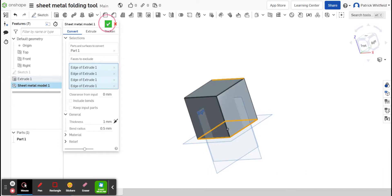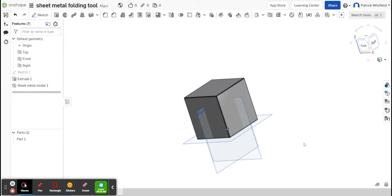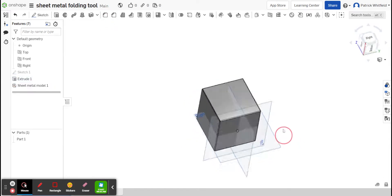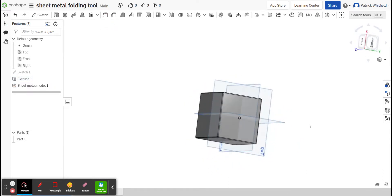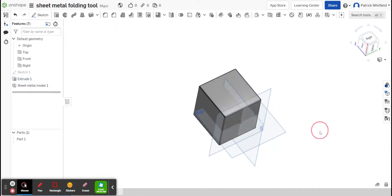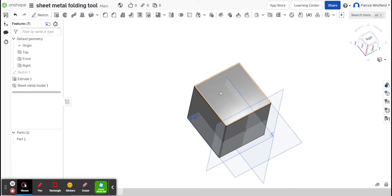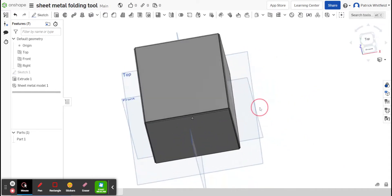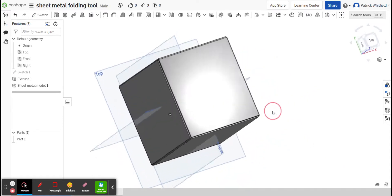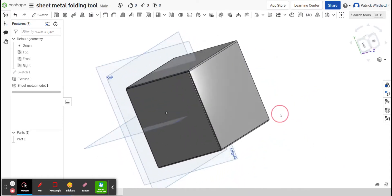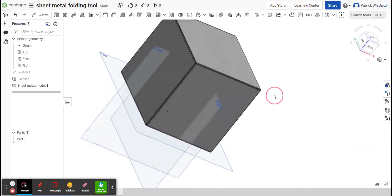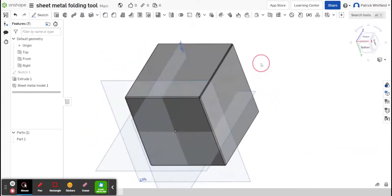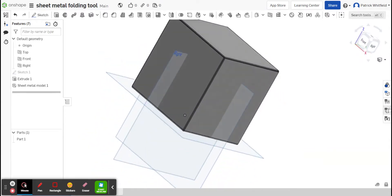When I complete that, I'm then left with a sheet metal folded equivalent of that part. Has that worked? That has worked.